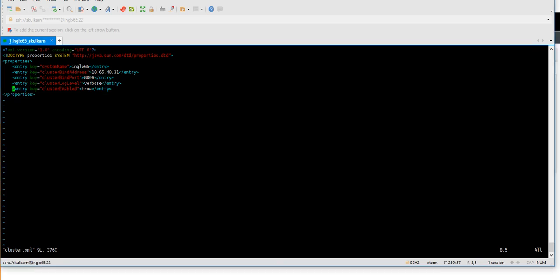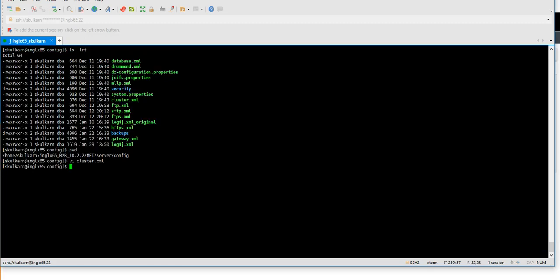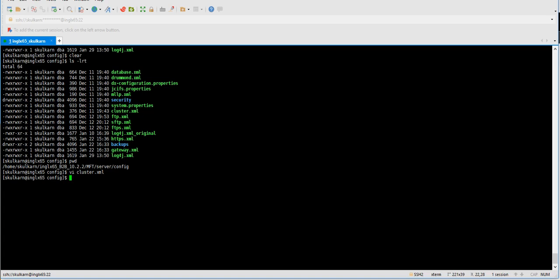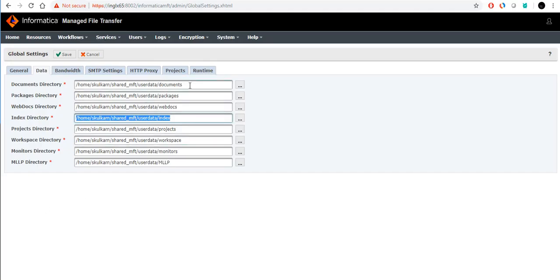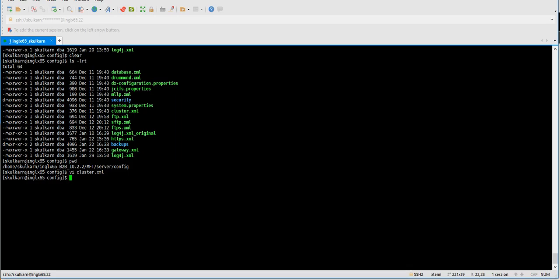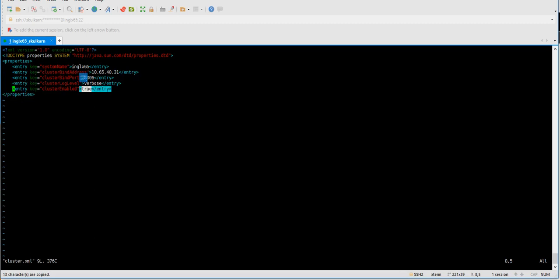Once you update cluster.xml, restart Informatica MFT. It will consider itself a coordinator since it's just one node. The coordinator is the one coordinating, and the participant is the one reporting to the coordinator. So to summarize for node 1: change the global settings Data tab to point to the shared directory, and update cluster.xml — set cluster enabled to true and provide the hostname, IP address, and port.